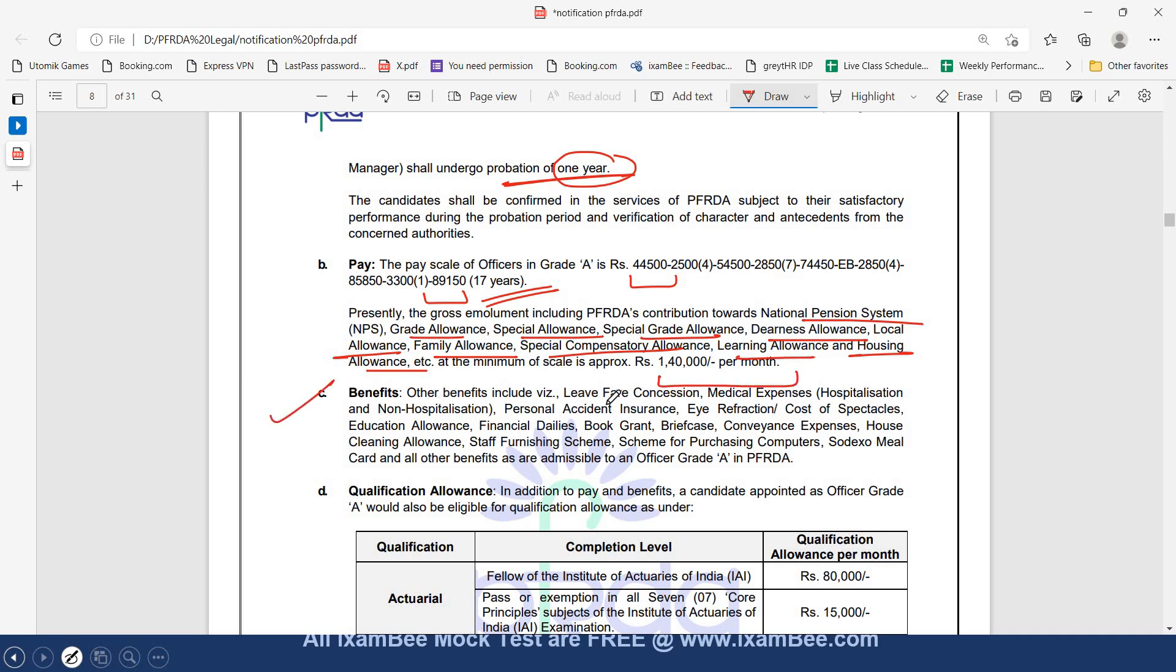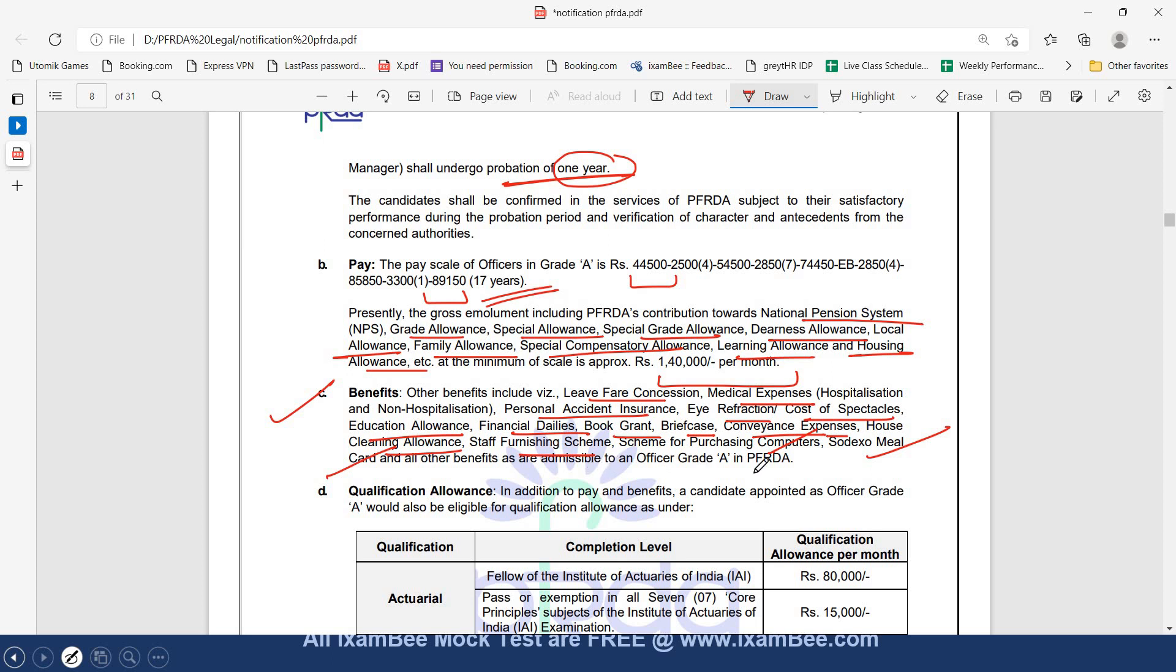There will be other benefits also: LFC, medical expenses, personal accident insurance, reimbursement or cost of spectacles, education allowance, financial dailies, book grant, briefcase, conveyance expenses, house cleaning allowance, staff furnishing allowance, scheme for purchasing computers, Sodexo meal cards, and all other benefits as are admissible to an officer of grade A in PFRDA.